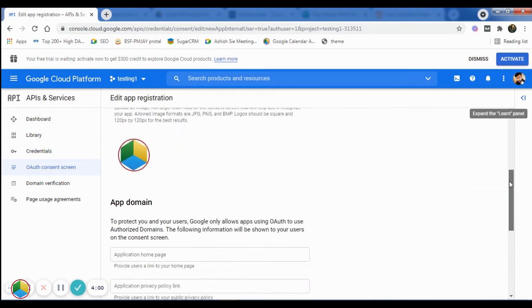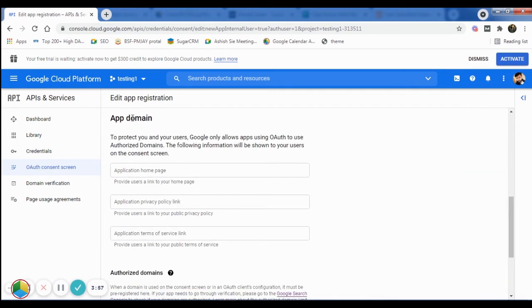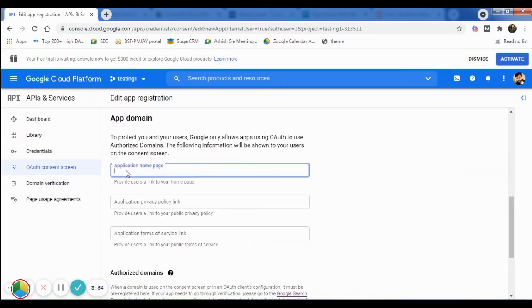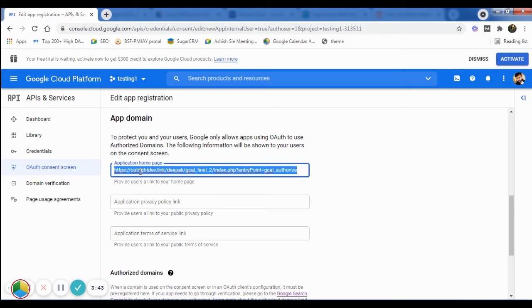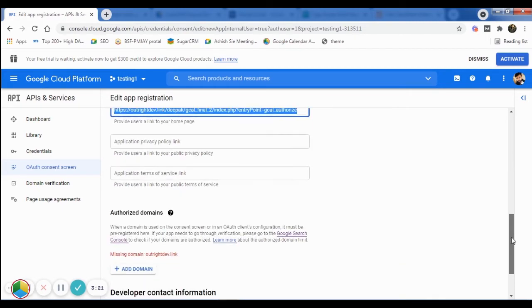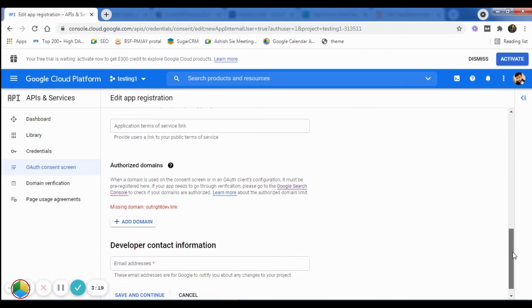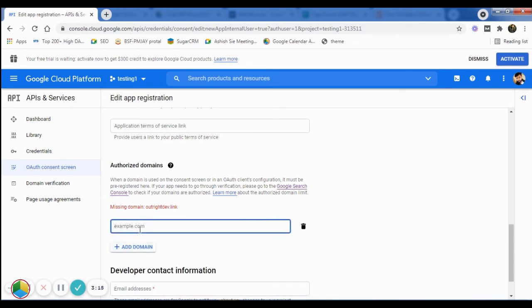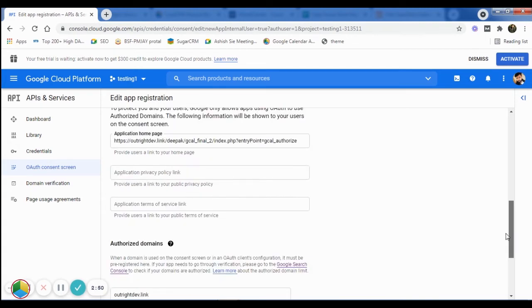Now scroll to the app domain section. In the application homepage field, you need to enter the link to the homepage of your application. Then, scroll down again and click on the Add Domain button. Here you need to enter the domain link of your web application.